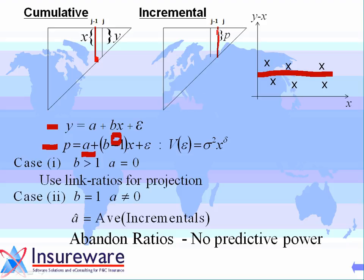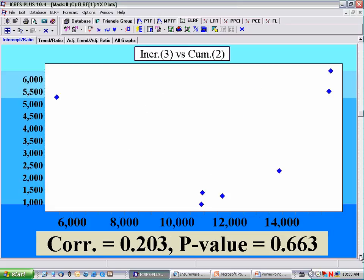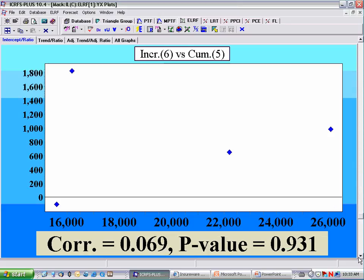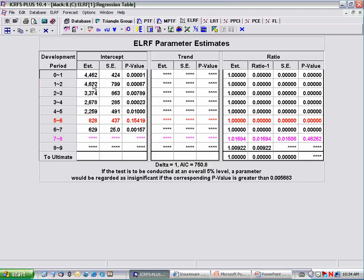The reduced model would say that these incrementals are random with a mean a, and the ordinary least squares estimate of a would just be the arithmetic average of these incrementals. Looking at the data — can you see the incrementals versus the previous set of cumulatives? There's no correlation. When a cumulative is large, the next incremental is not necessarily large; when a cumulative is small, the next incremental is not necessarily small. Looking at the regression table R, all the lines are pink, giving statistical evidence that every ratio minus one is equal to zero. So when you optimize, the system automatically calculates the intercepts and sets ratio minus one equal to zero.